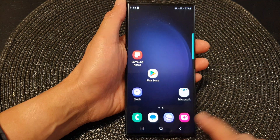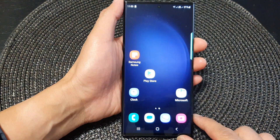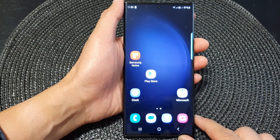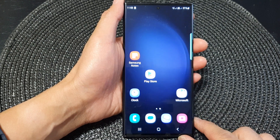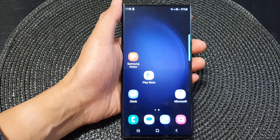Finally, you can tap on the home button to go back to the home screen. Thank you for watching this video. Please subscribe to my channel for more videos.